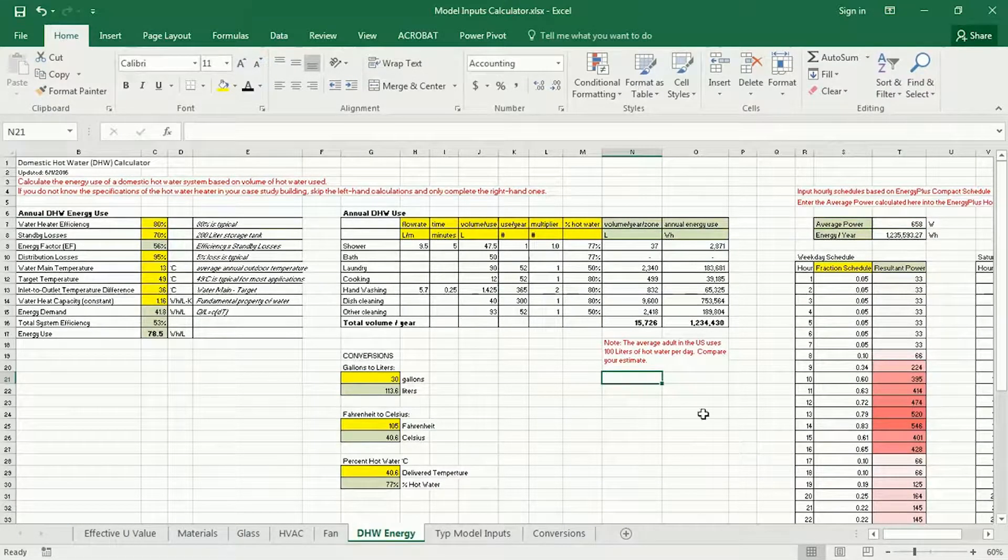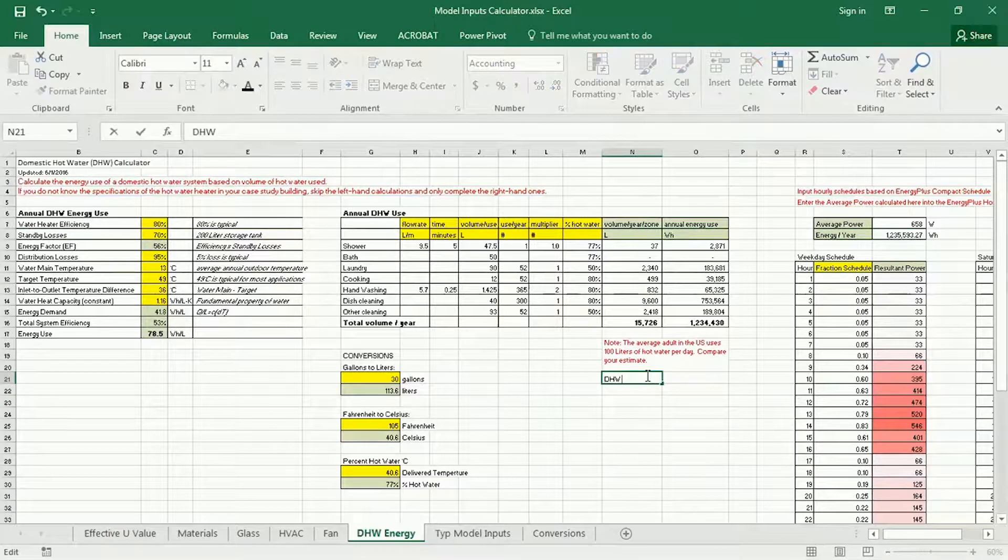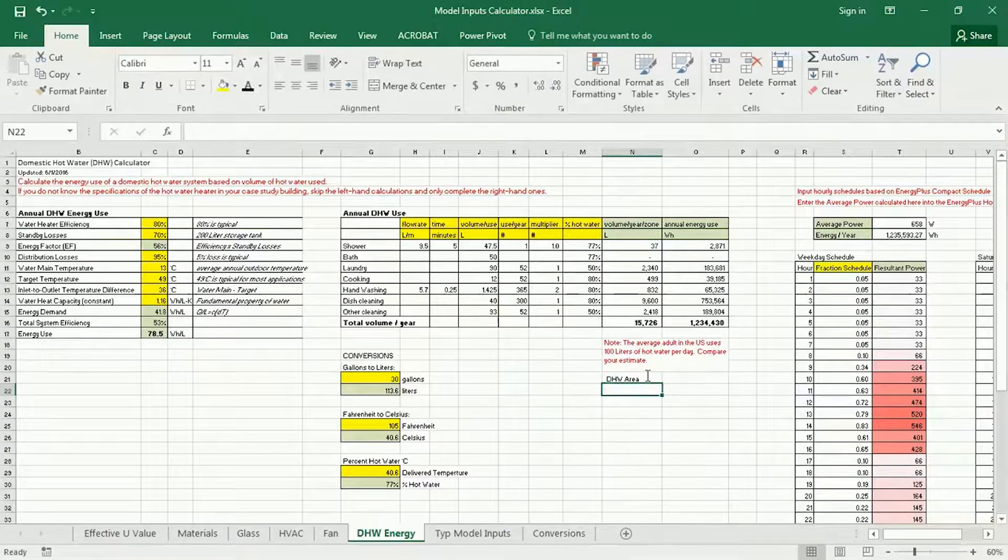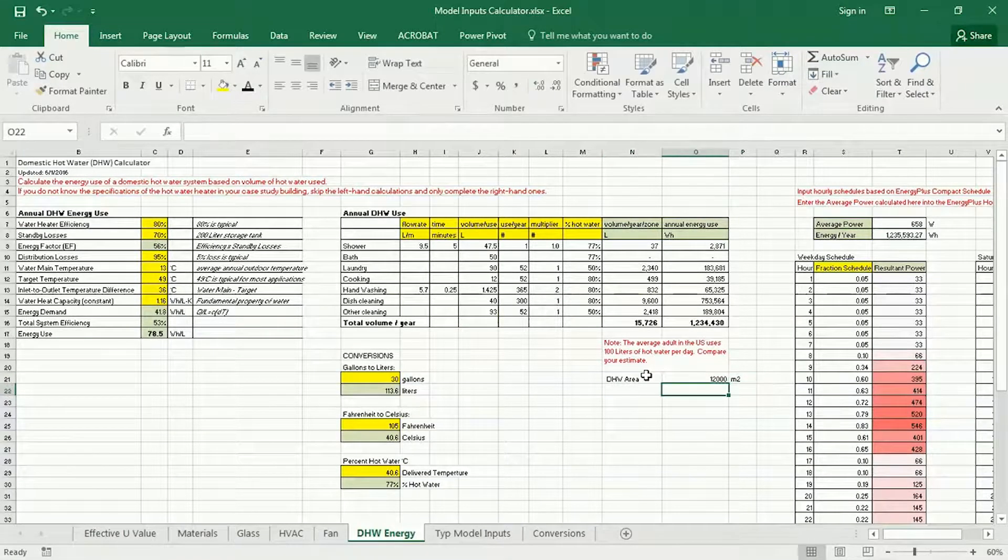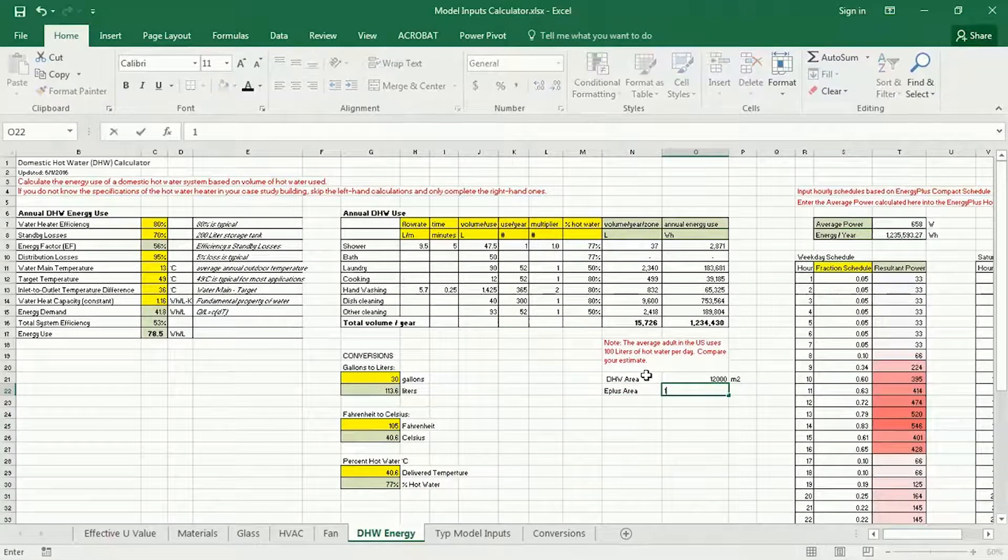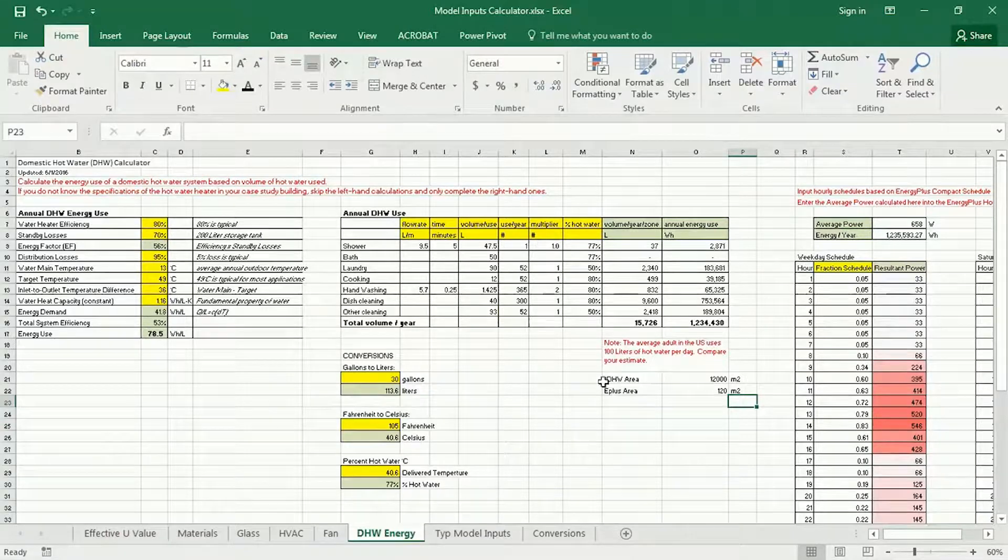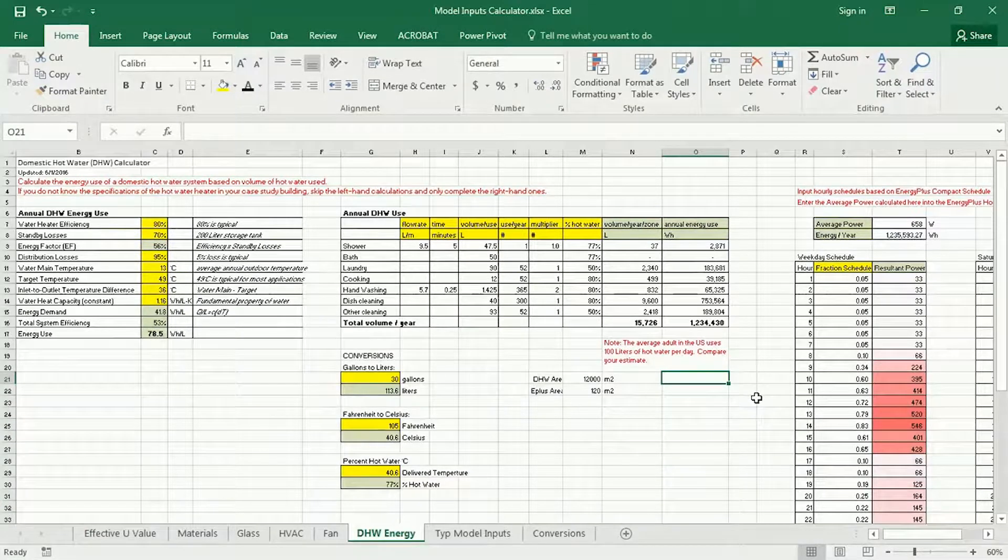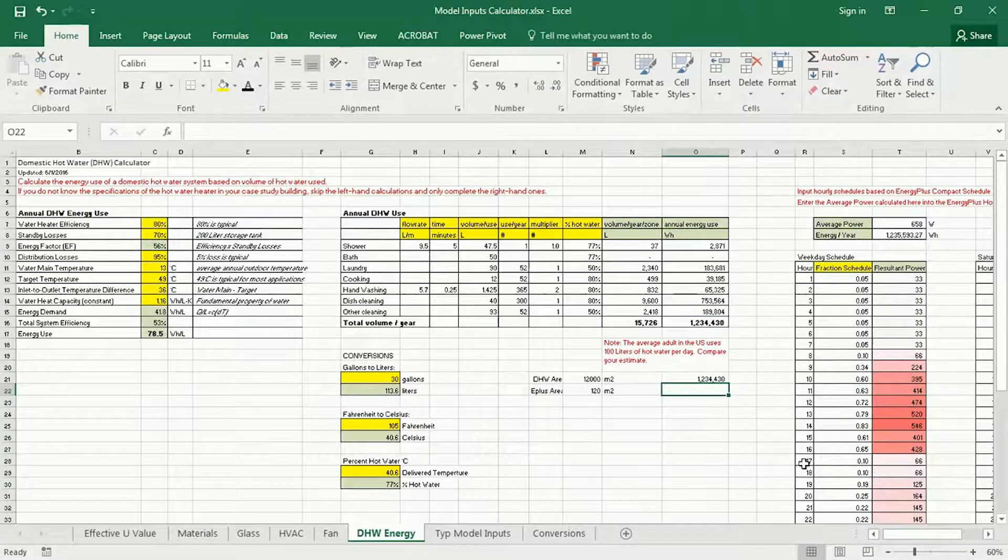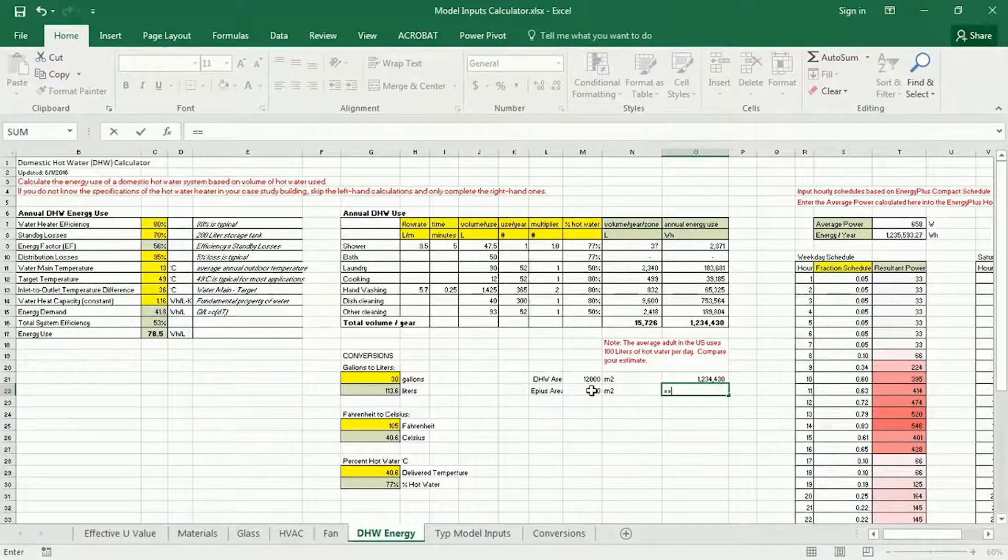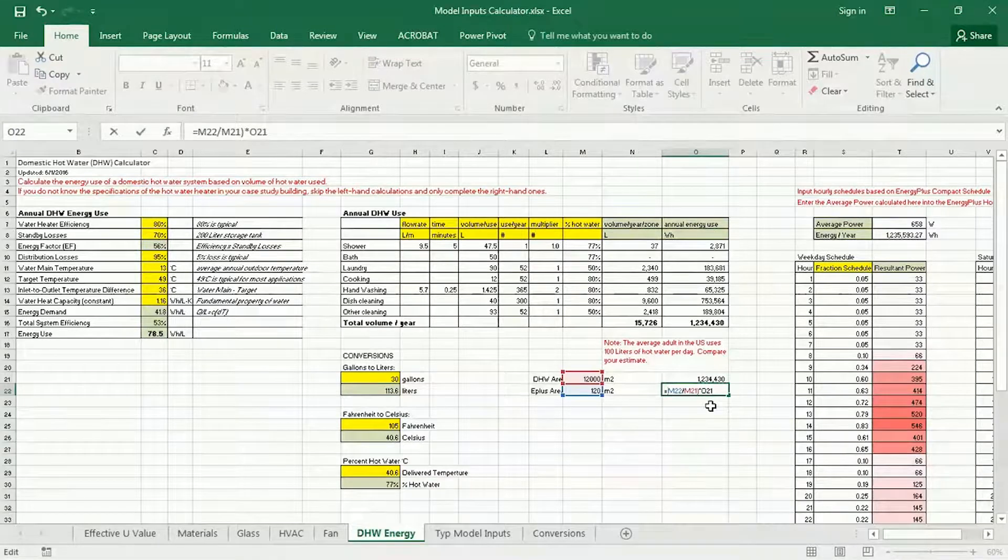So that would look something like: domestic hot water area is 12,000 square meters, and E-plus area is 120 square meters. I'm going to move this over so I have a little bit more room here. Then the domestic hot water area—or sorry, the domestic hot water estimate is that—then the Energy Plus estimate would be that divided by that times that, cross multiplication.